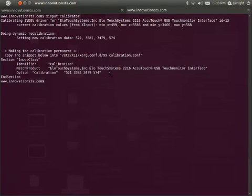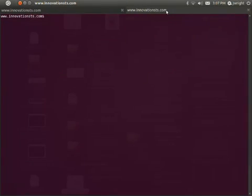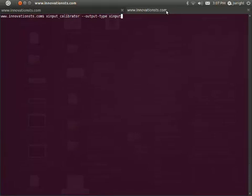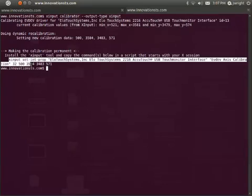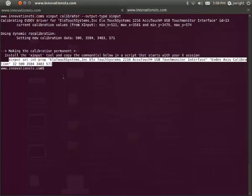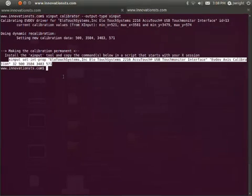If you have a reason to avoid using an xorg.conf.d file to store your calibrations, you can run xinput_calibrator with the --output-type xinput option. At the bottom of this output, you can see instructions for using xinput to make your calibration persistent. If it's not already present, you'll need to install xinput and then copy the command line from xinput_calibrator's instructions into a script that starts with your xsession. You can usually also add it to your desktop manager's startup programs via something like gnome-session-properties.